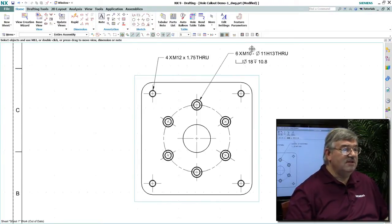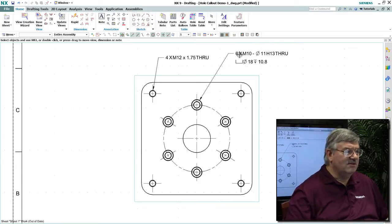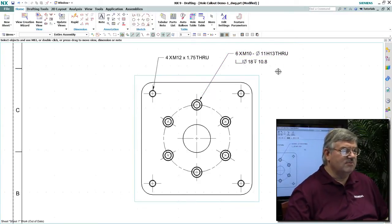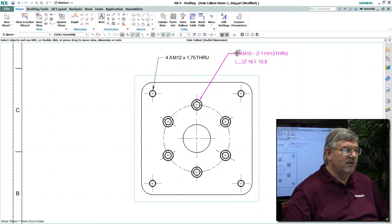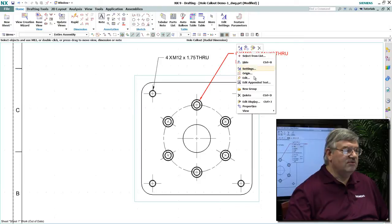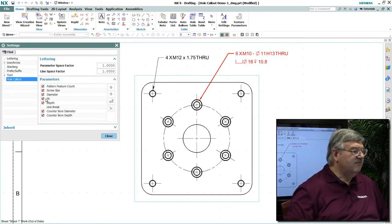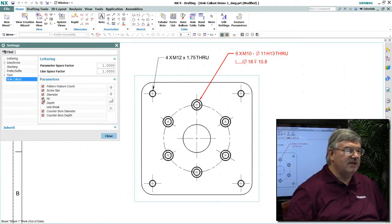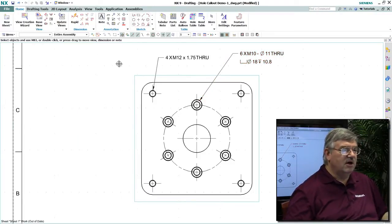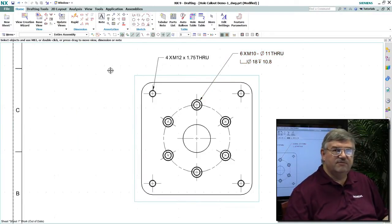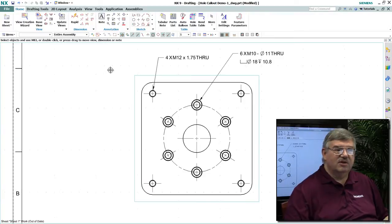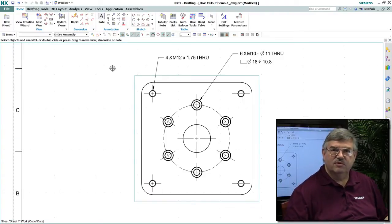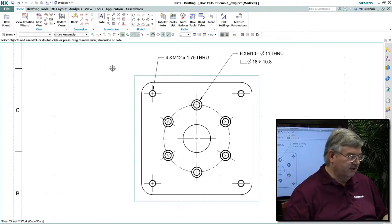And even if you need to change the standard, I can set this up in customer defaults the way I want it, but I can also come in here and edit this callout. For example, I might want to remove the fit option where it says H13 there. Maybe we don't use letter, number callouts, fit callouts, so I just want to remove that. Obviously, if that's part of your standard, you would do that in customer defaults.